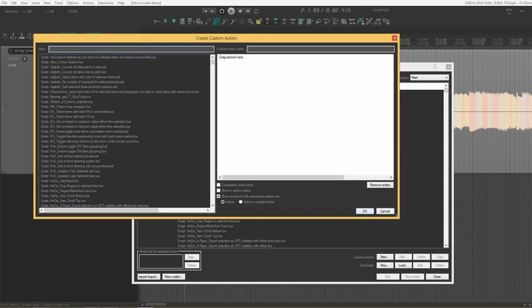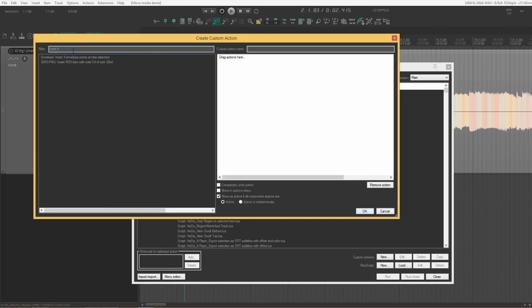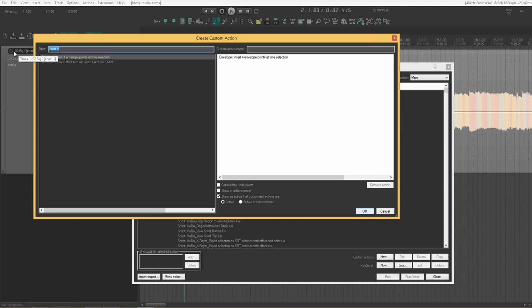We'll search for insert four. Insert four envelope points at time selection. You can double click or drag.